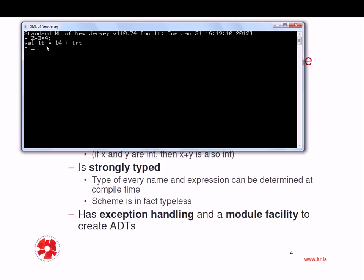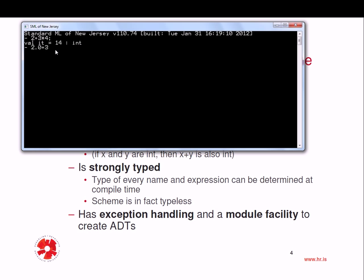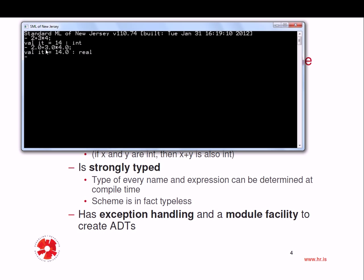Here we can see part of the type inference functionality of the language. Notice that I haven't specified myself what the type of the expression is, but the ML infers the type. So if I do something like two point zero plus three point zero times four point zero, now you can see that the value is fourteen point zero, and now it's a real. Again, the type inference functionality infers the type of the expression from the individual components of the expression. Because I typed in real values, and did some arithmetic operations on those, then ML infers that the resulting type is a real as well.